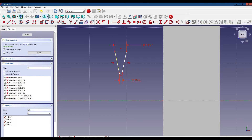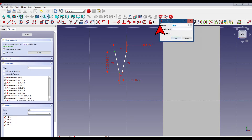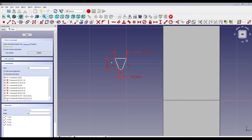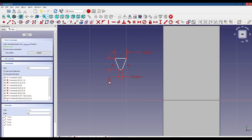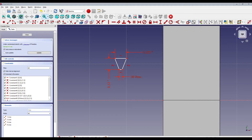Next we want to set the height. So we click this point and this point and this tool, and our height is going to be 0.120 inches. Let's move that dimension down. Some of these dimensions are getting a little hard to read on this default FreeCAD background, so we're going to change it.